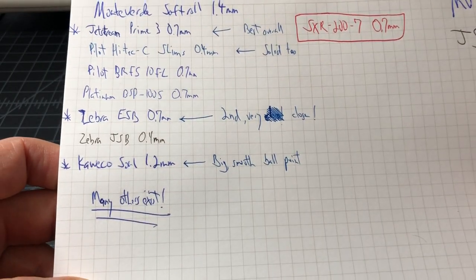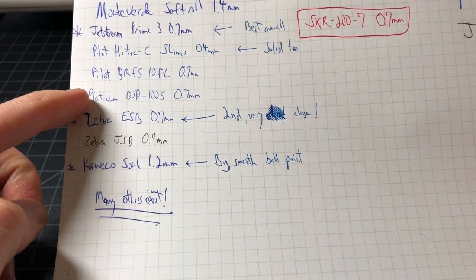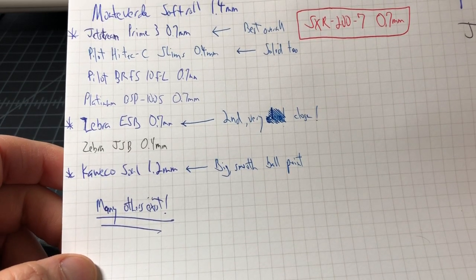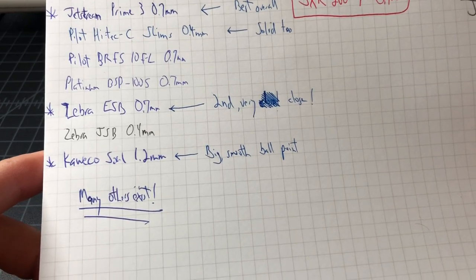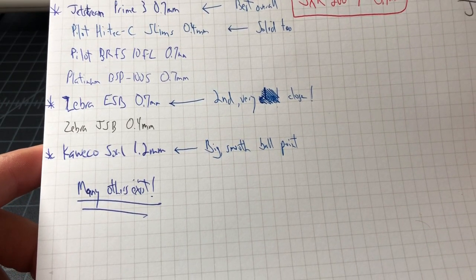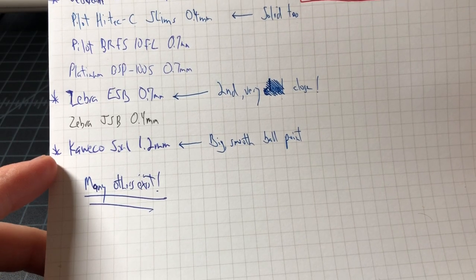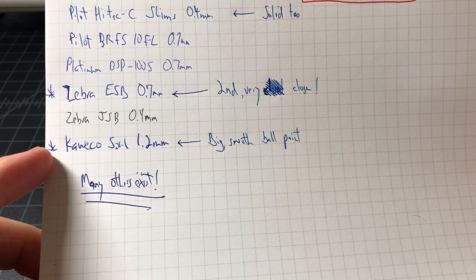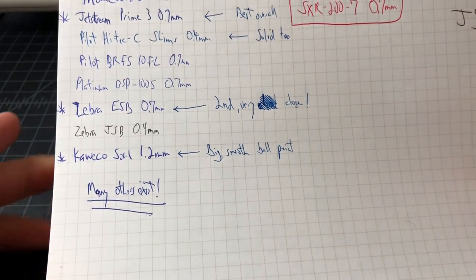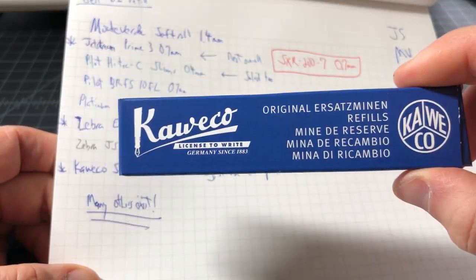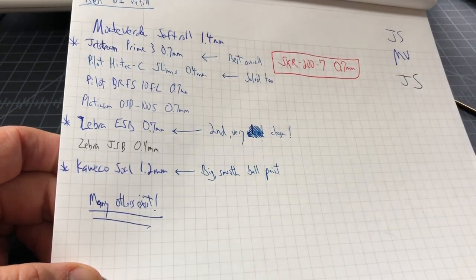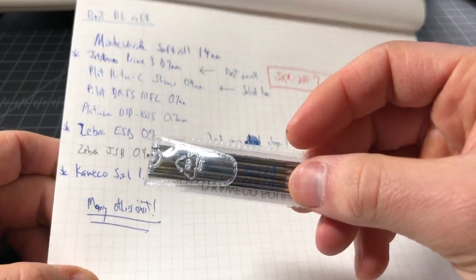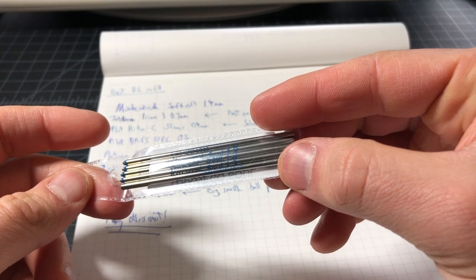The Platinum, I missed that one. Nothing special there. Zebra JSP, the ballpoint, not very impressive. If you want a big soft ballpoint, definitely get the Kaweko Sole 1.2 millimeter. They ship in this box. This company really cares about what they do. You get a little five pack in a holster. Nice work guys.